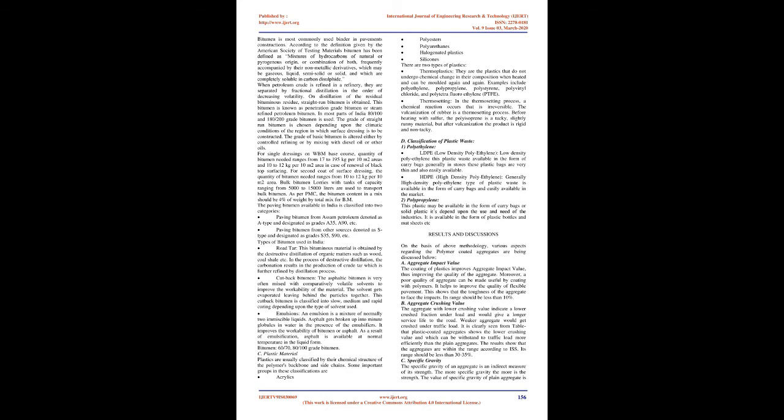Sand should be sharp, well graded, clean of all silts, clay and organic matter. The quantity of aggregates used in first coat of surface dressing should be 0.15 m³ per 10 m² area of 12 mm nominal size. On the other hand, the quantity of aggregate used in second coat of surface dressing should be 0.15 m³ per 10 m² areas and of 10 mm nominal size.